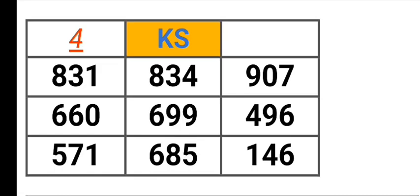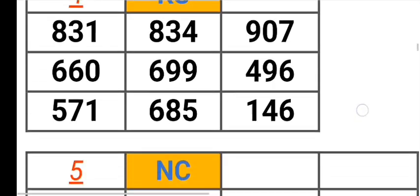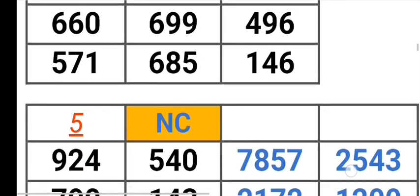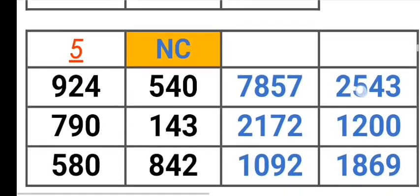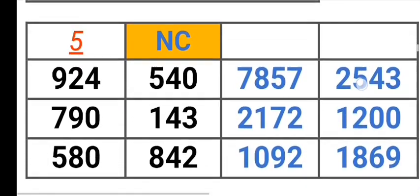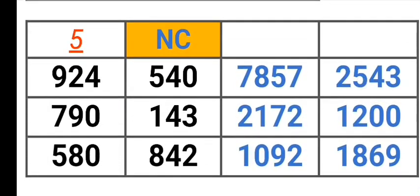Kansas 831, 834, 907, 660, 699, 496, 571, 685, 146. North Carolina 924, 540, 790, 143, 580, 842, 785, 725, 4321, 721, 200109, 1869.